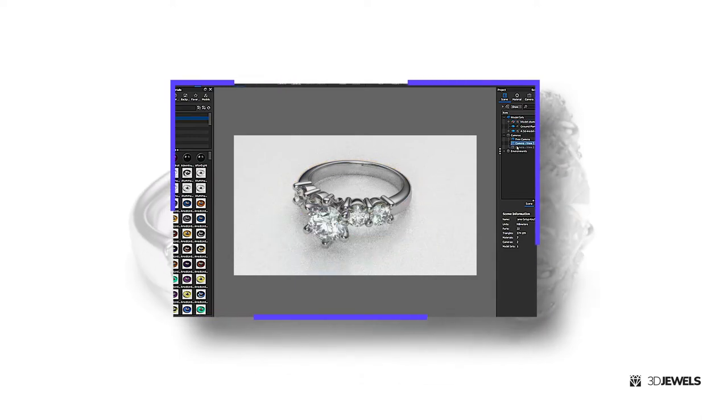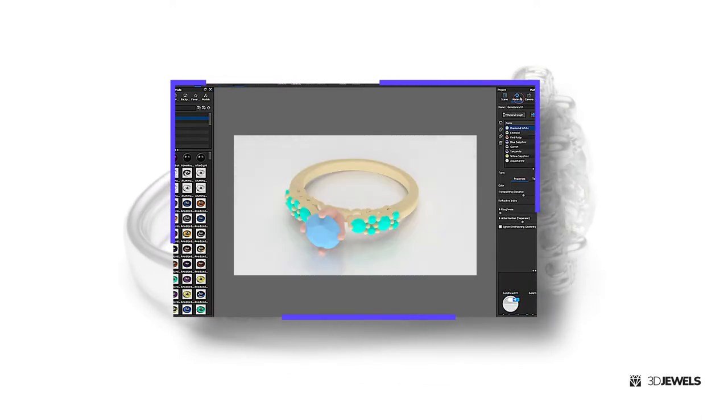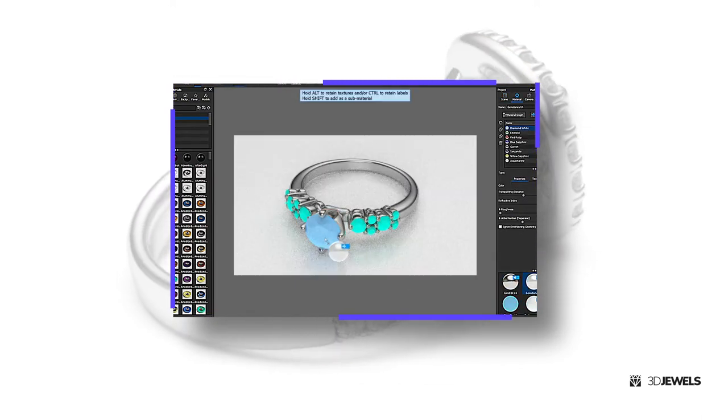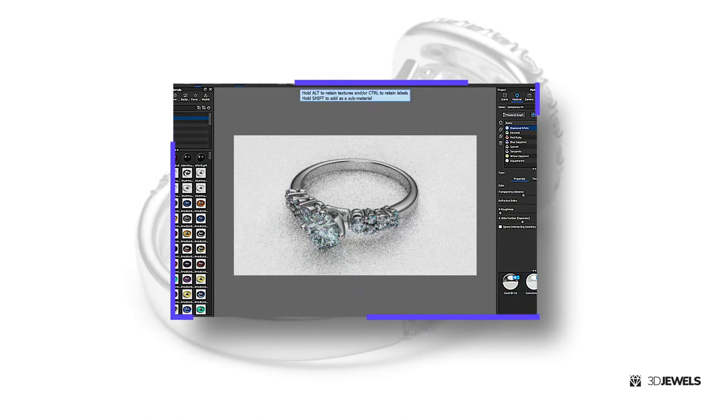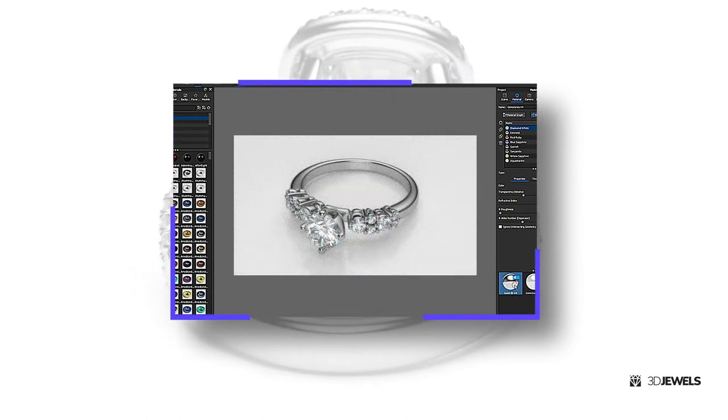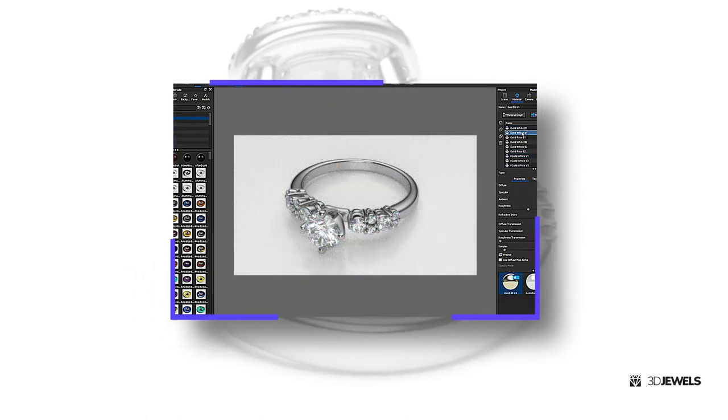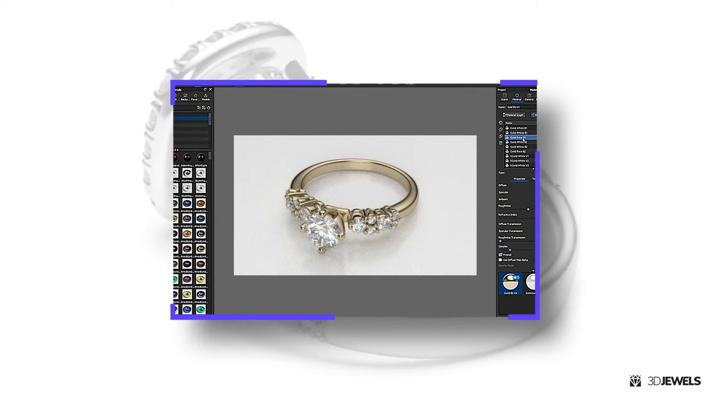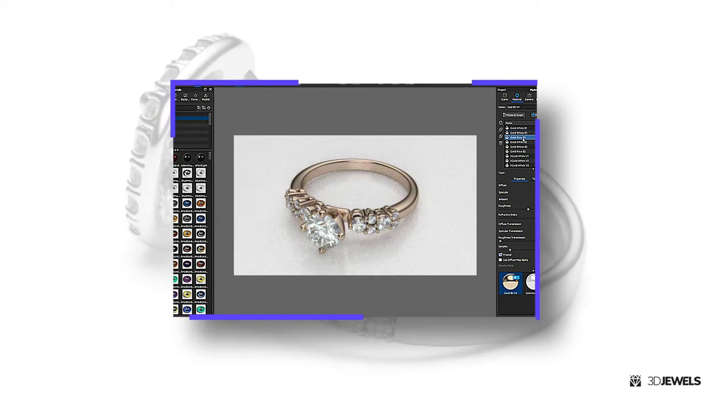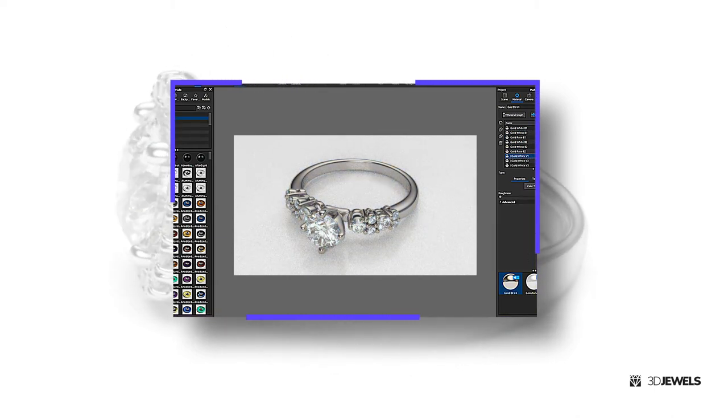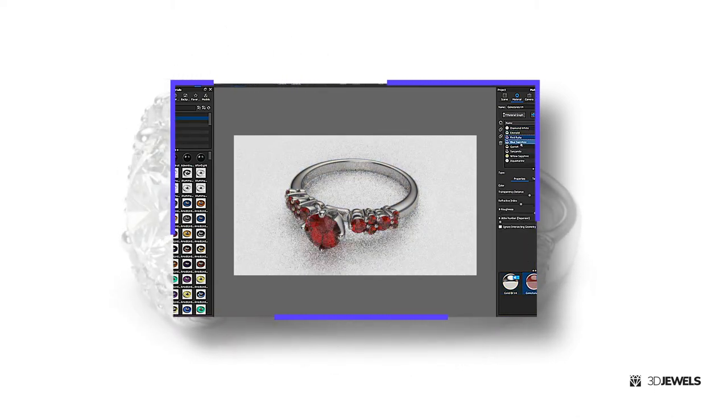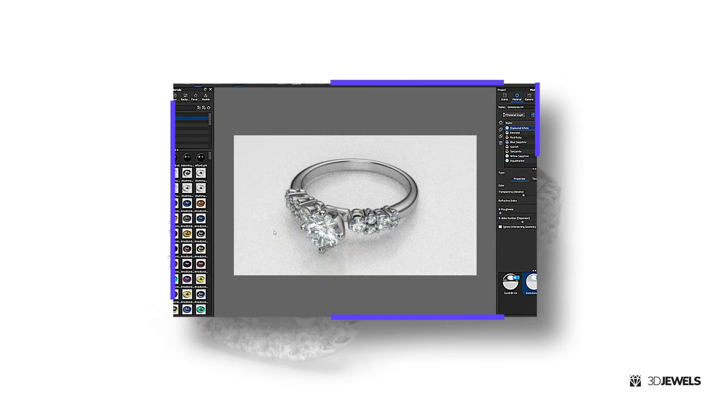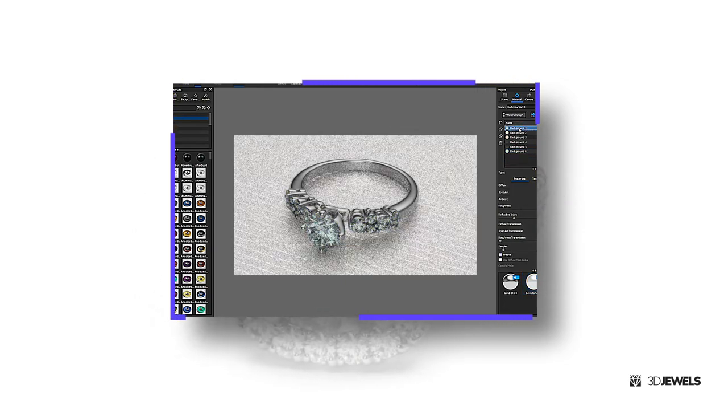Now we just need to apply our materials from the scene to the imported jewelry ring model. Now we can select the metal material by simply switching the type in multi-material. In the same way, we can switch the material type for both the gemstones and the background materials.